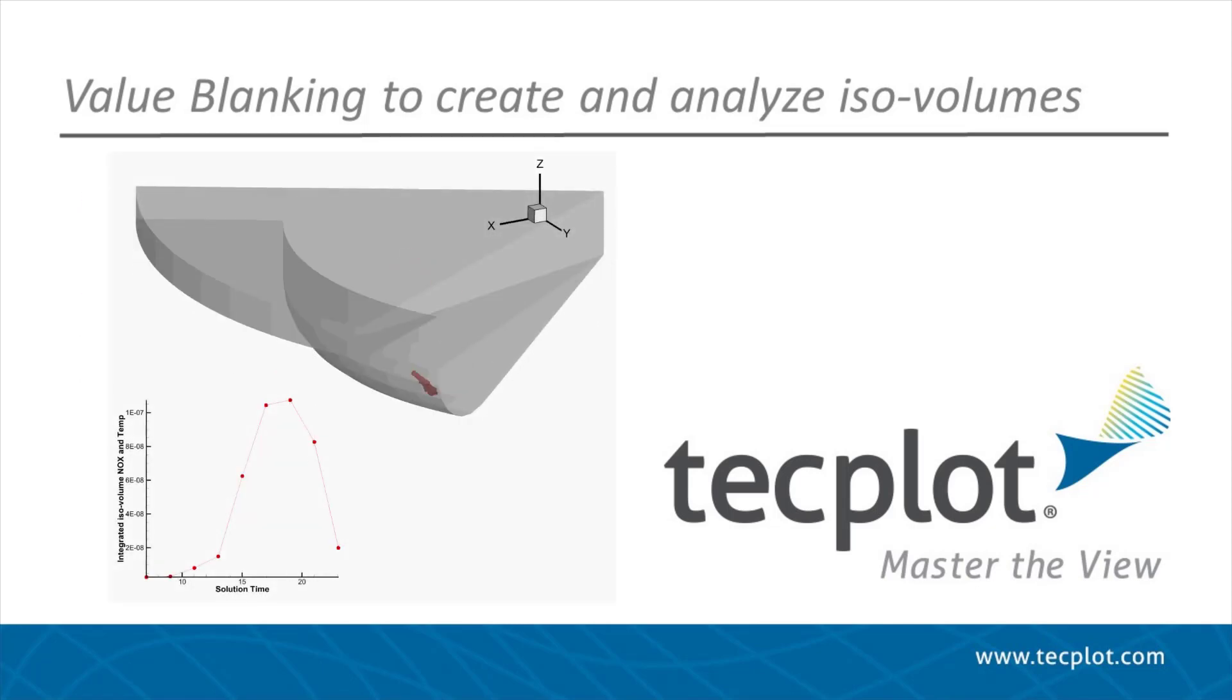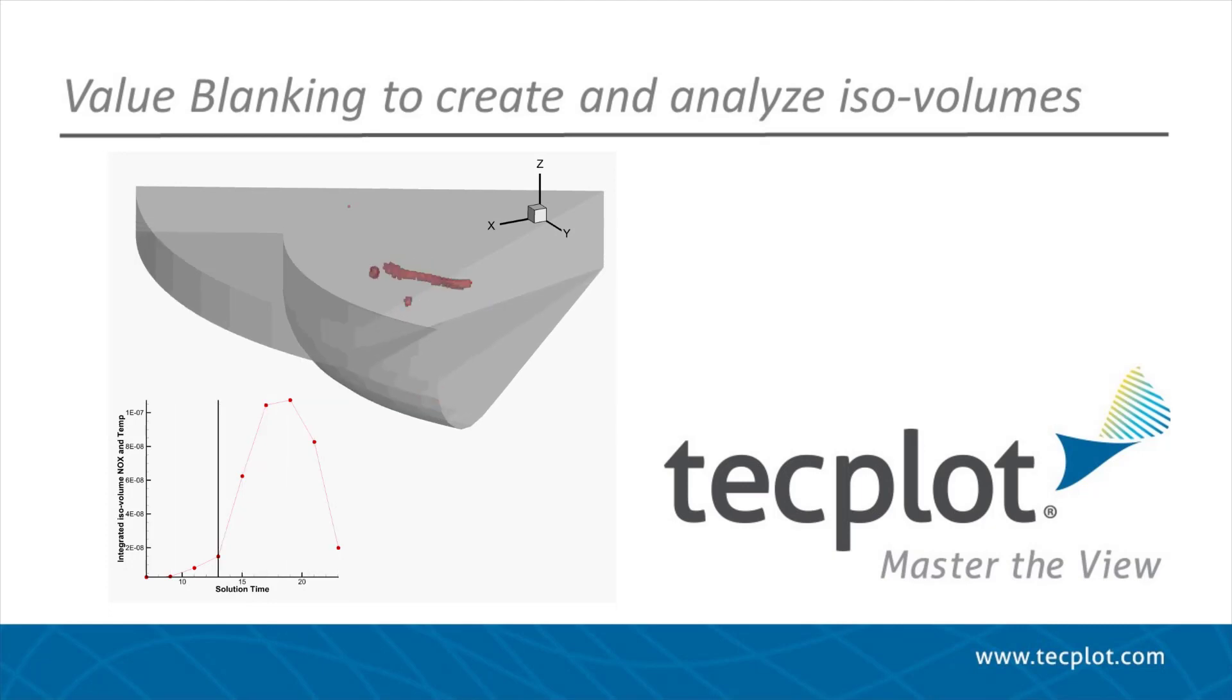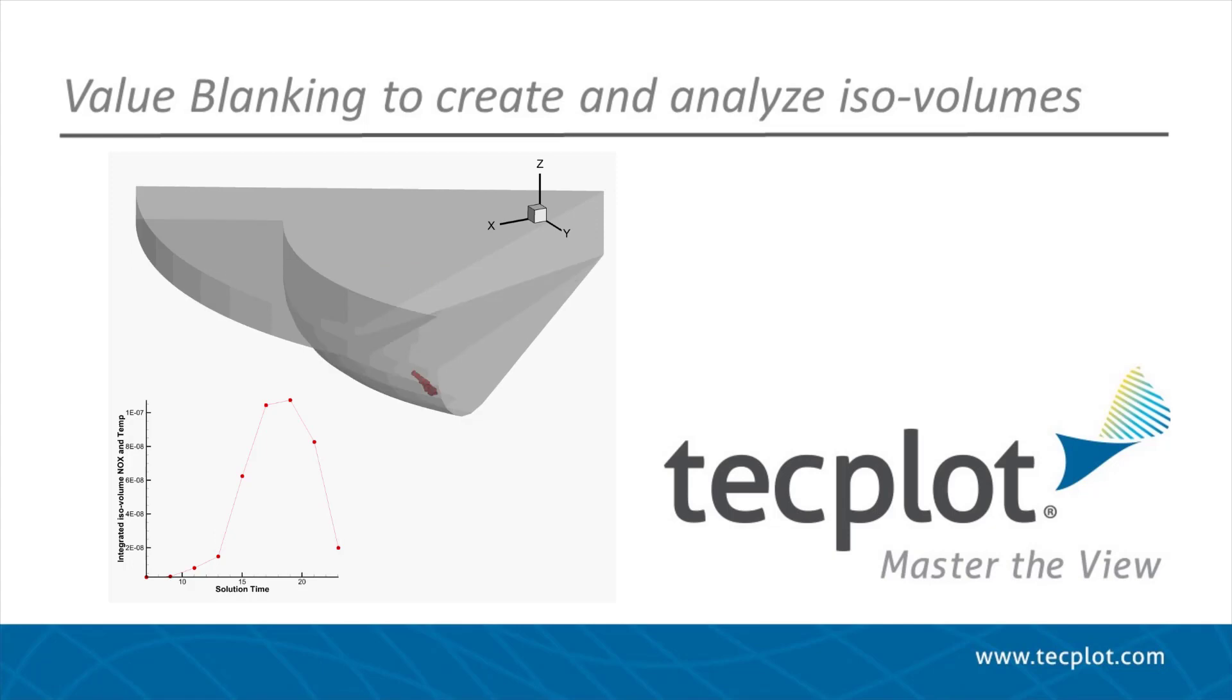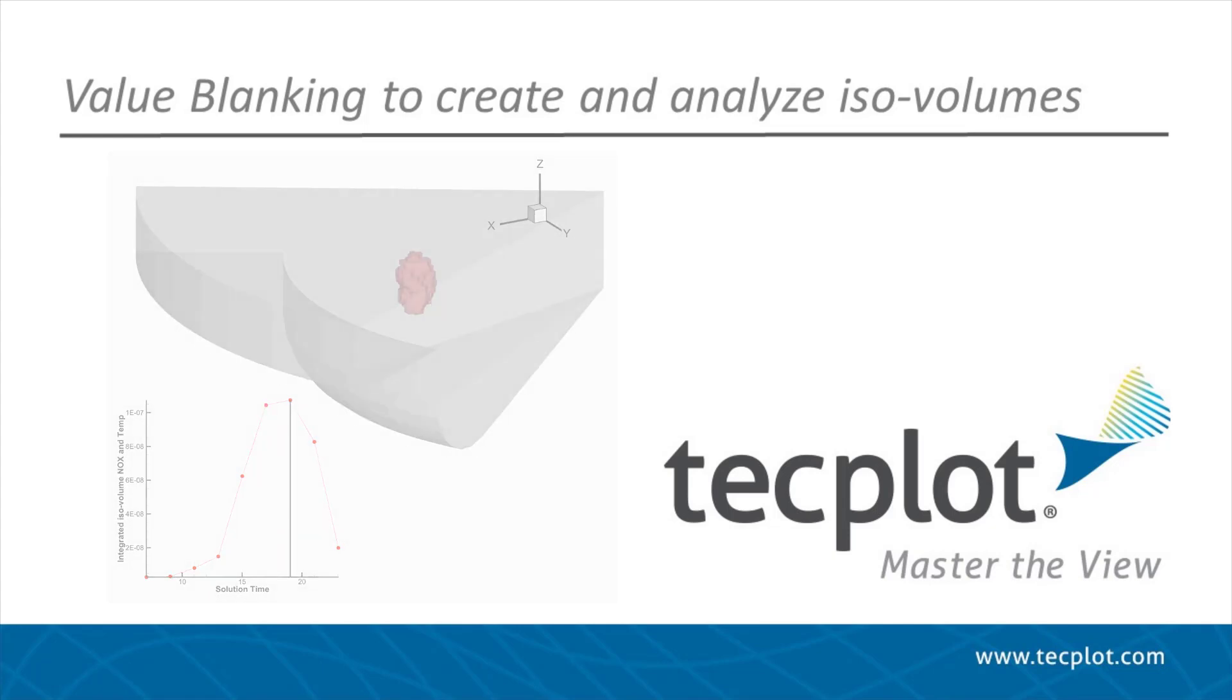In this video, we will show you how to use TechPlot 360 to create an isovolume based on two variables and to compute its volume as a quantitative measure.